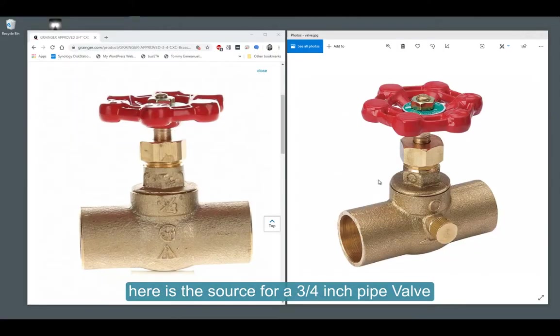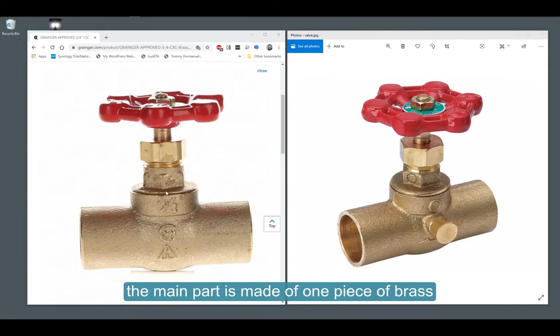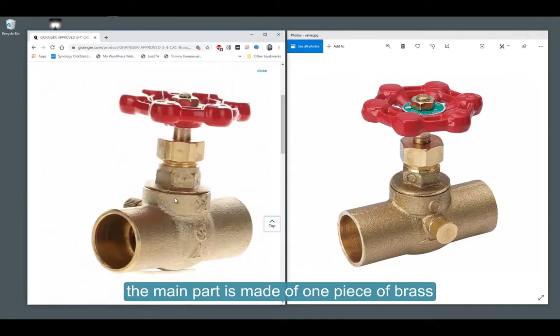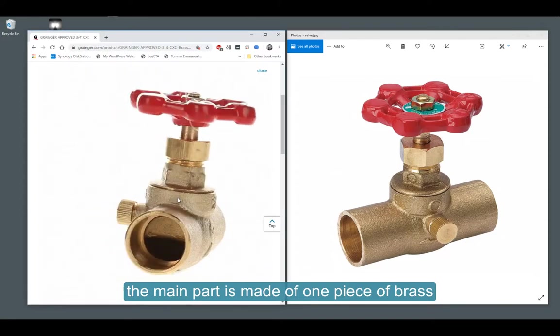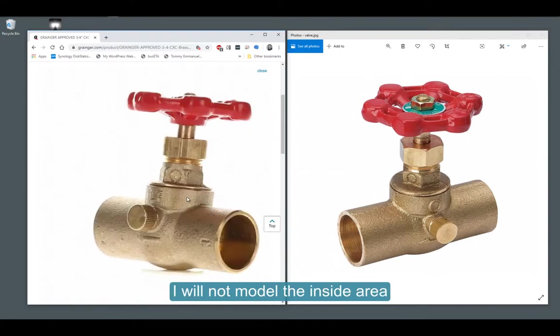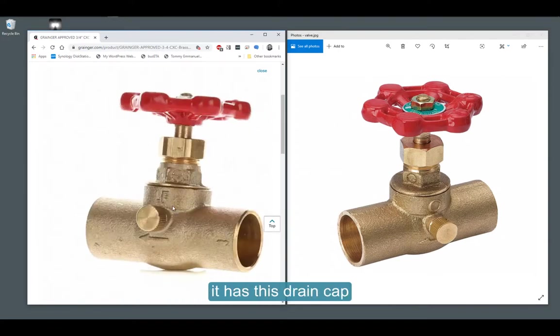The valve, as you can see in these source pictures, is made out of a few parts. This is a three-quarter inch valve. I will not be making the inside.